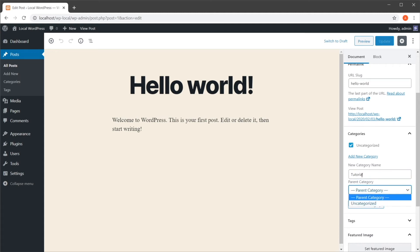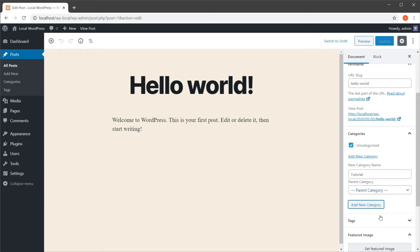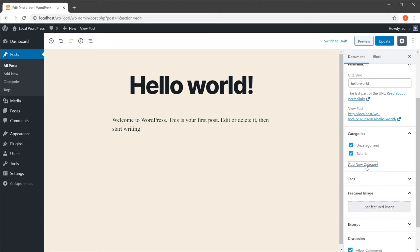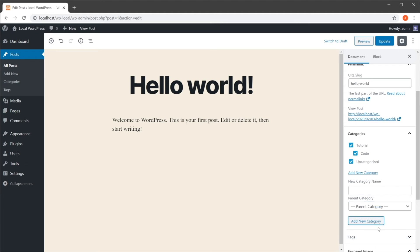So tutorial, for example, can be a parent, can be a child of uncategorized. So I'm going to choose add new category, and let's add a new one. And we'll call this code, and I'm going to choose tutorial as its parent.